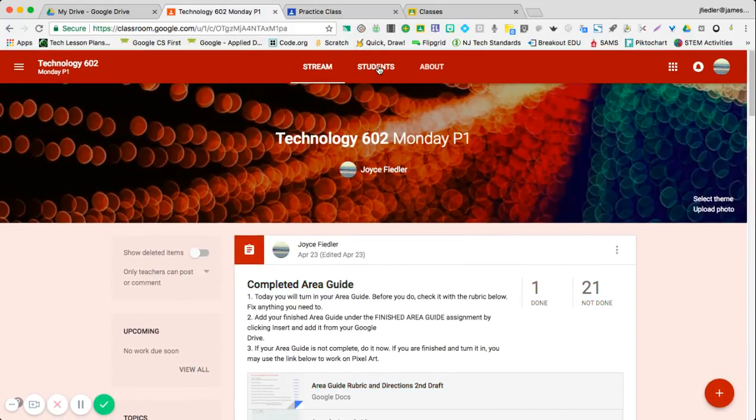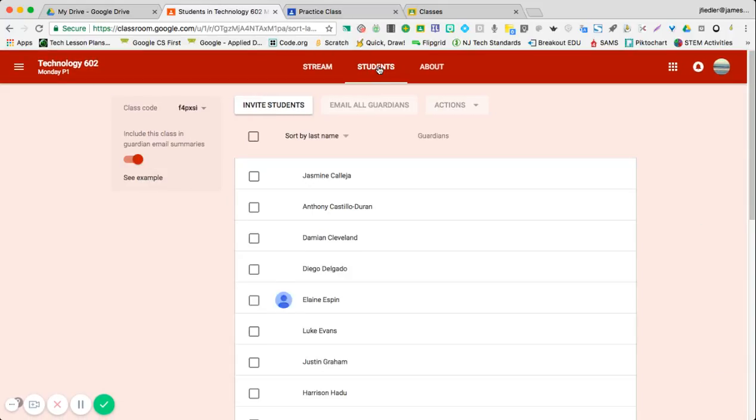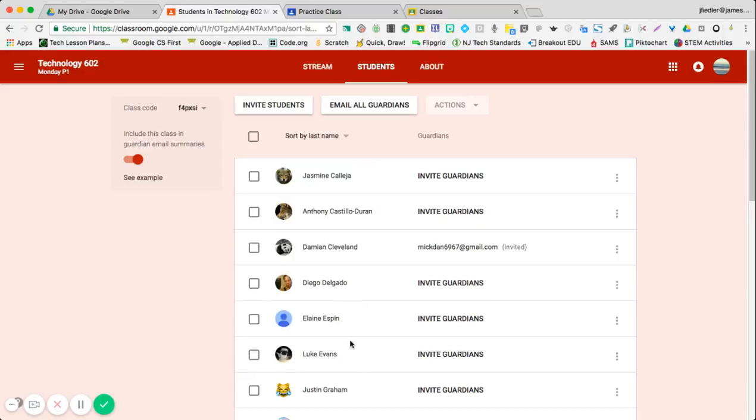If you go over to Students, it will show you all the students in your class, but they have to join. I'm going to show you how they join the class.